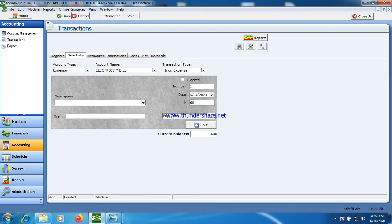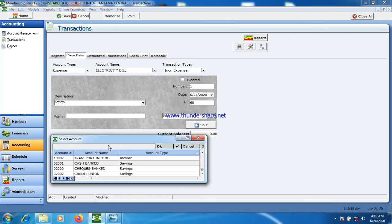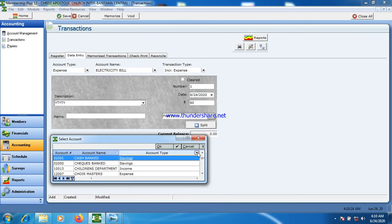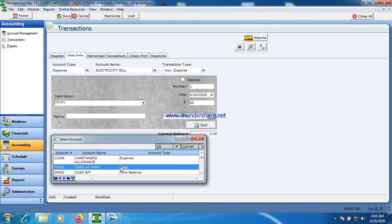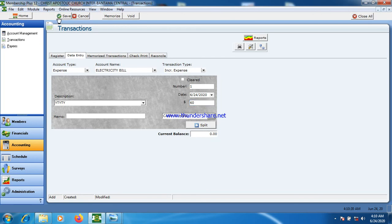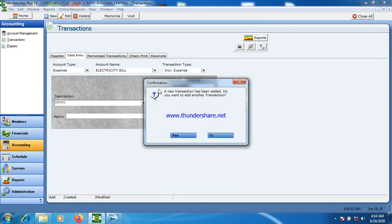I give it a description, like 'electricity bill,' and type the description here. Then I choose the posting account — you know every accounting is double entry, so once I am doing the expenses, who is making the payment? I come here and choose cash at hand. If cash at hand is making the payment, I select cash at hand here, and then I save. Immediately a new transaction has been added.